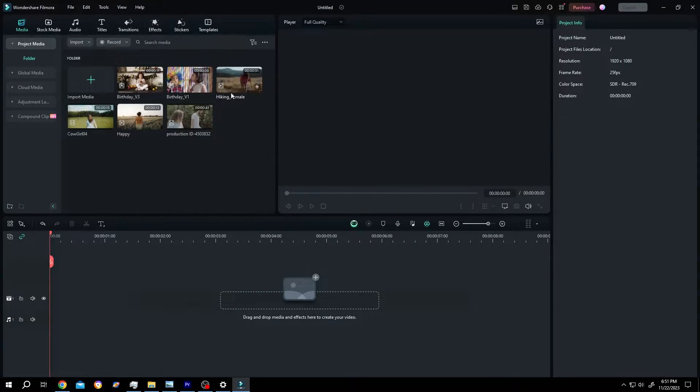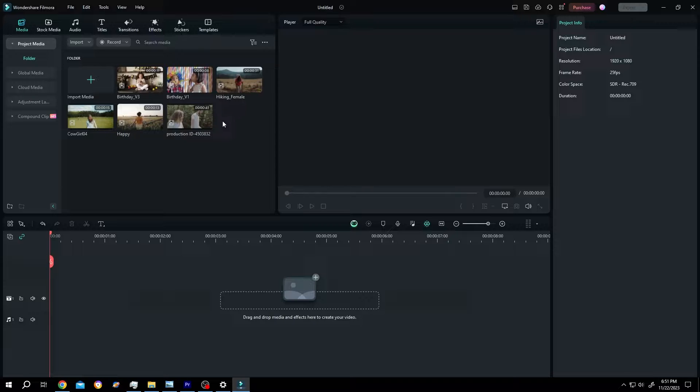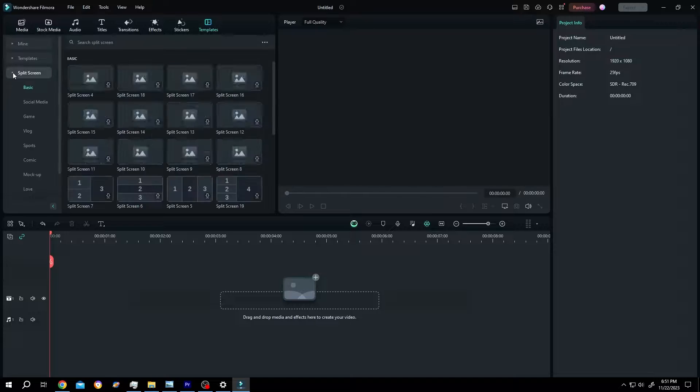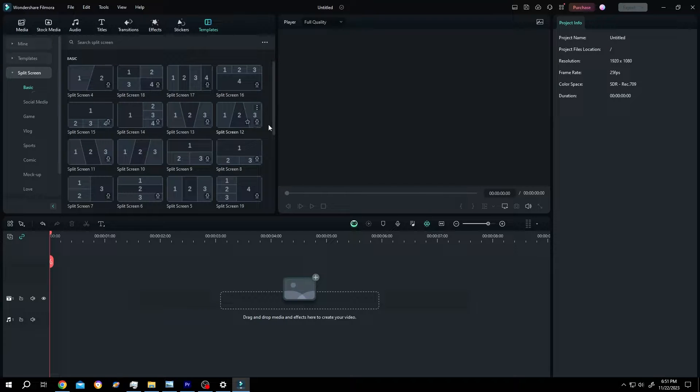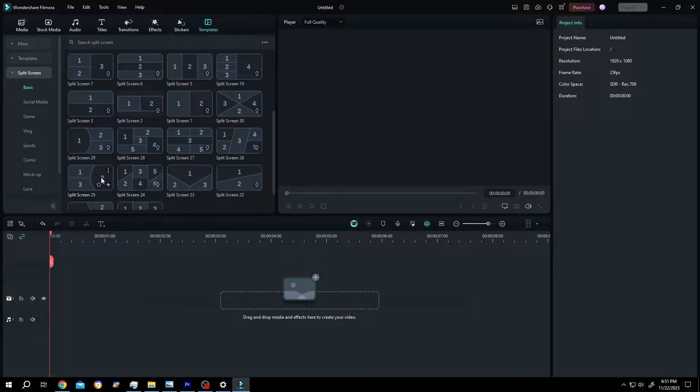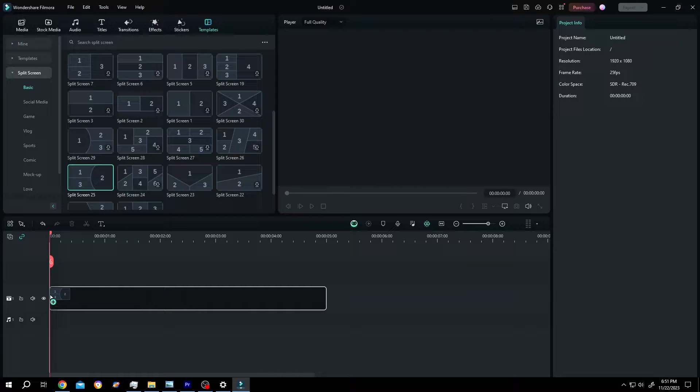So guys, how to use split screen templates in Filmora. It's really simple. For templates, click on this template button, then the split screens. Now suppose we want to use this one. Left click, drag and drop to the timeline.